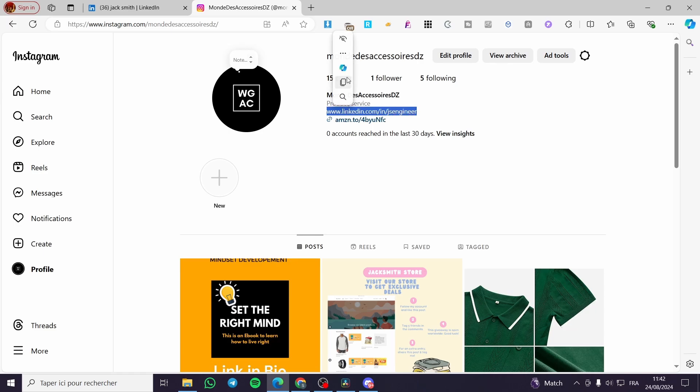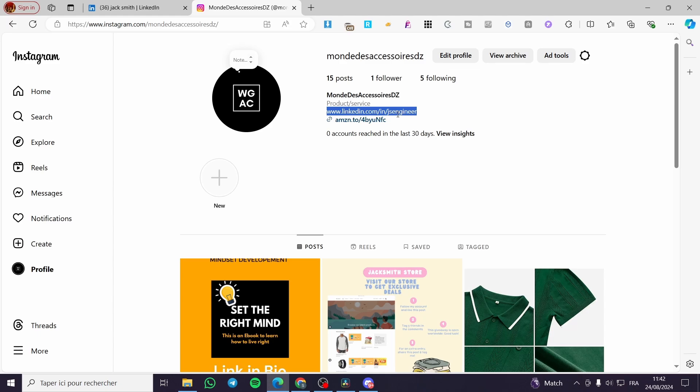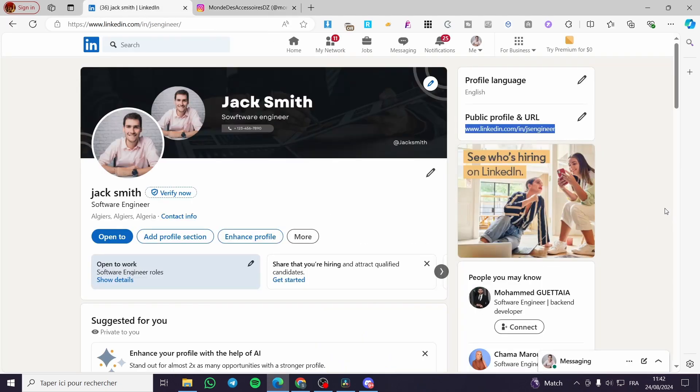So whenever a person clicks on it, they're going to see your profile link.